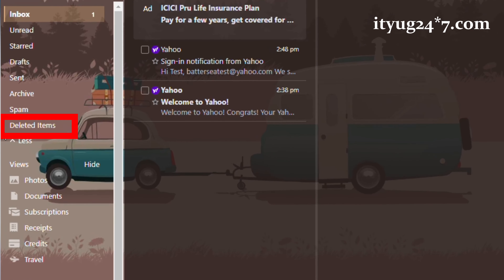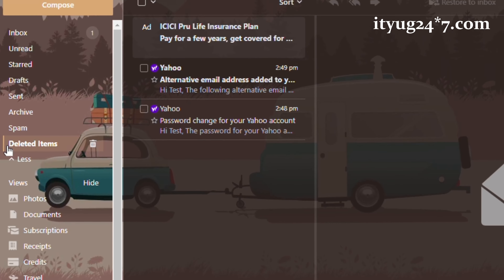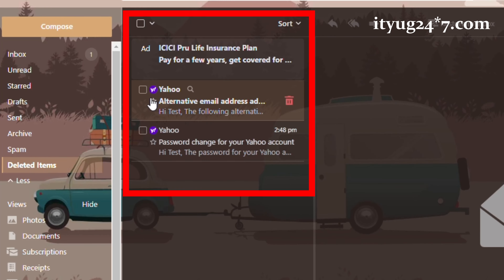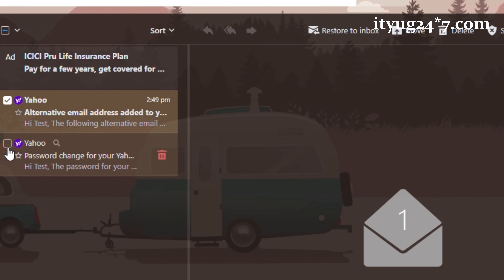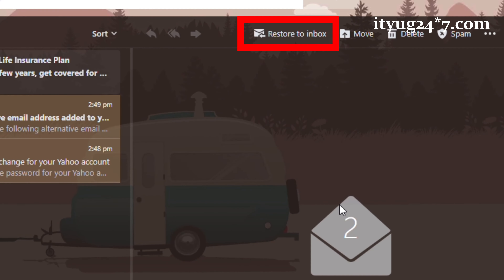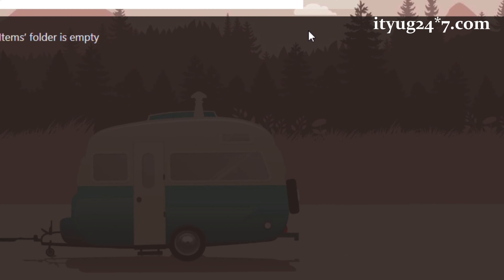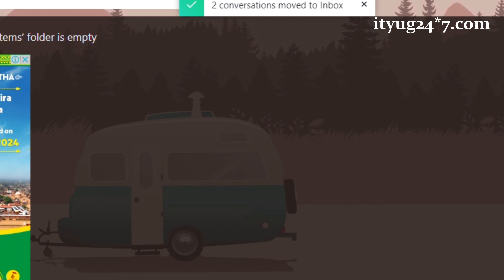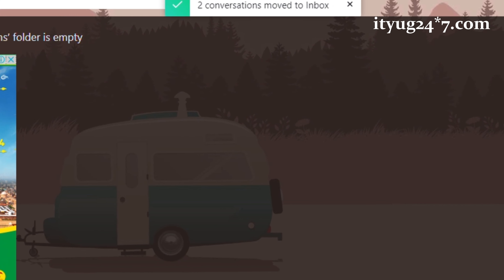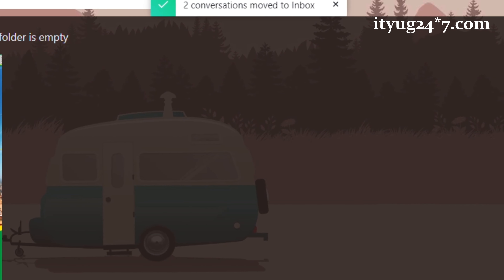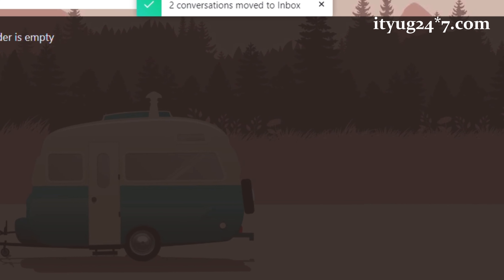In the first way, you need to go to the Deleted folder. After that, select the email which you want to recover, then click on the Restore to Inbox button, and then you are done. All the emails which were deleted by mistake will go back to the inbox.